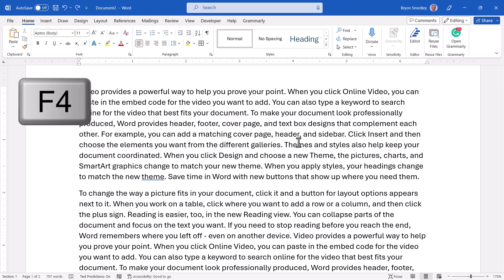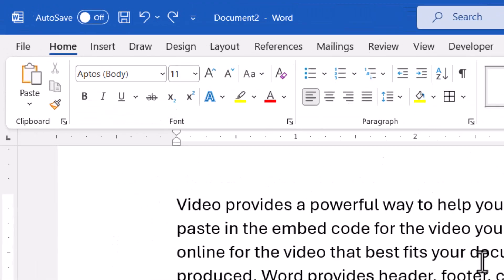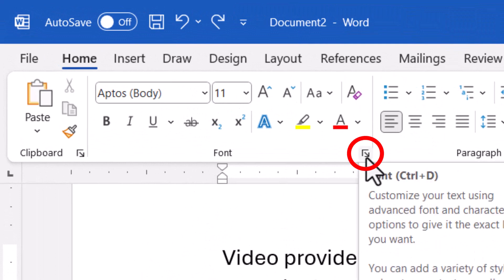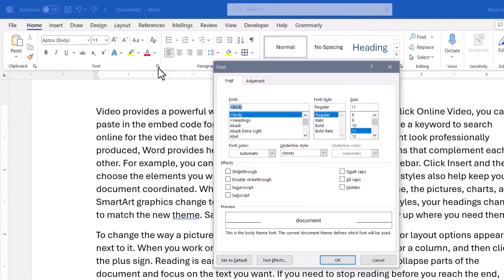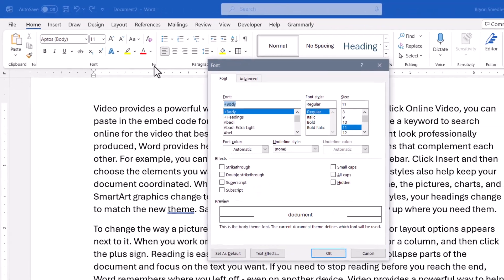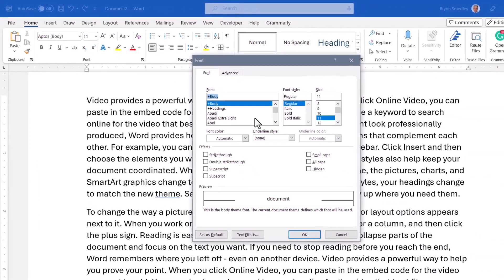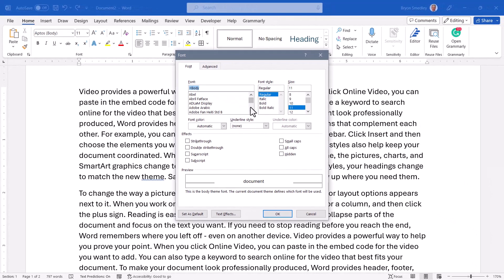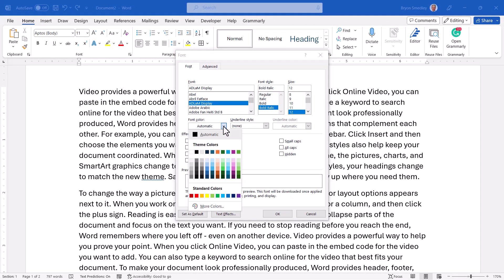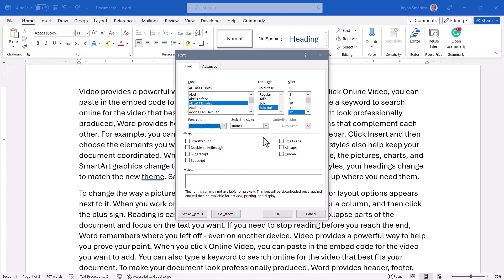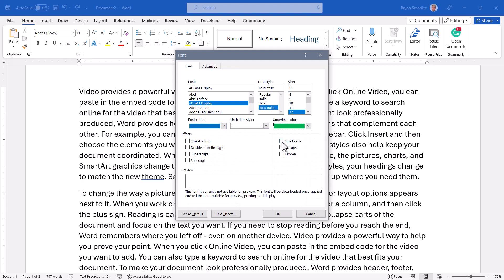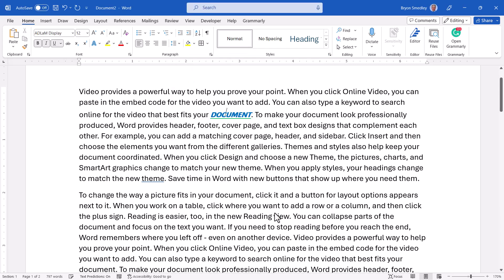Now if you want to apply multiple font changes and be able to use that F4 trick, since the F4 only repeats the last performed action, I would need to go into the deep dive controls for the fonts. When you're in a dialog box, you can make as many choices as you want.